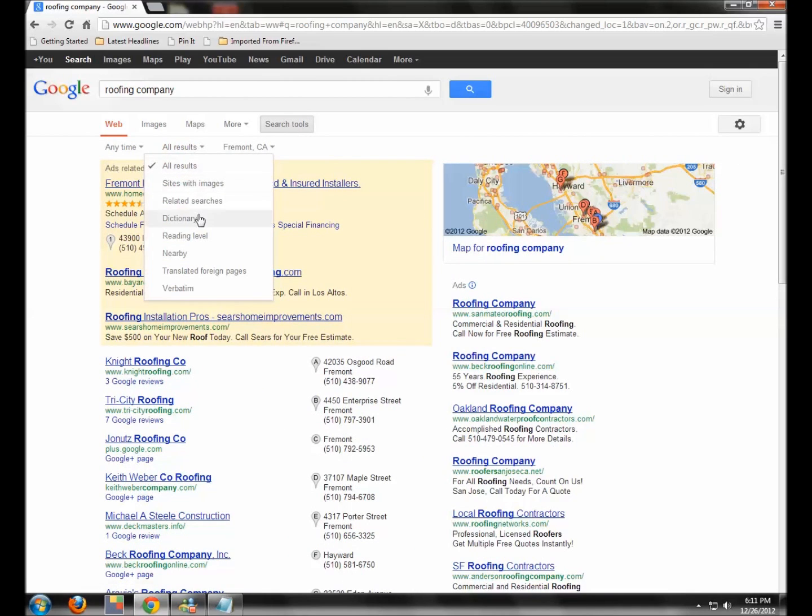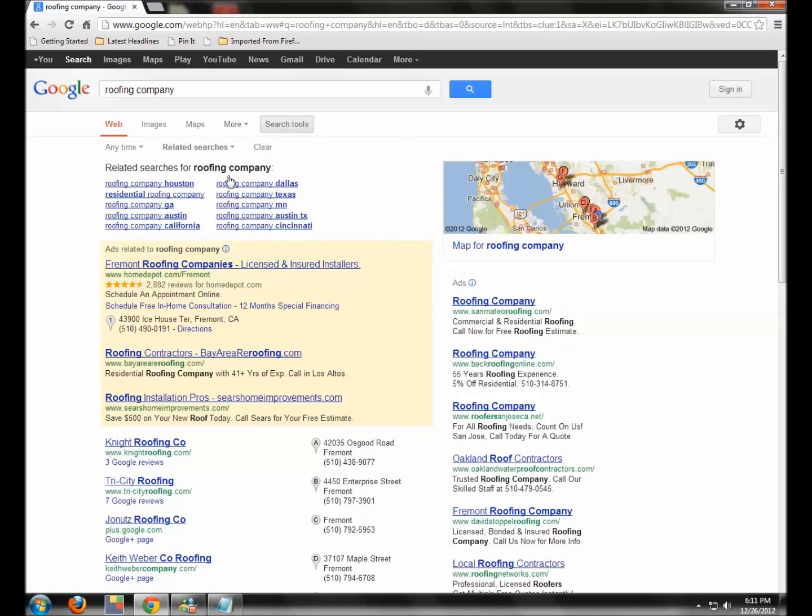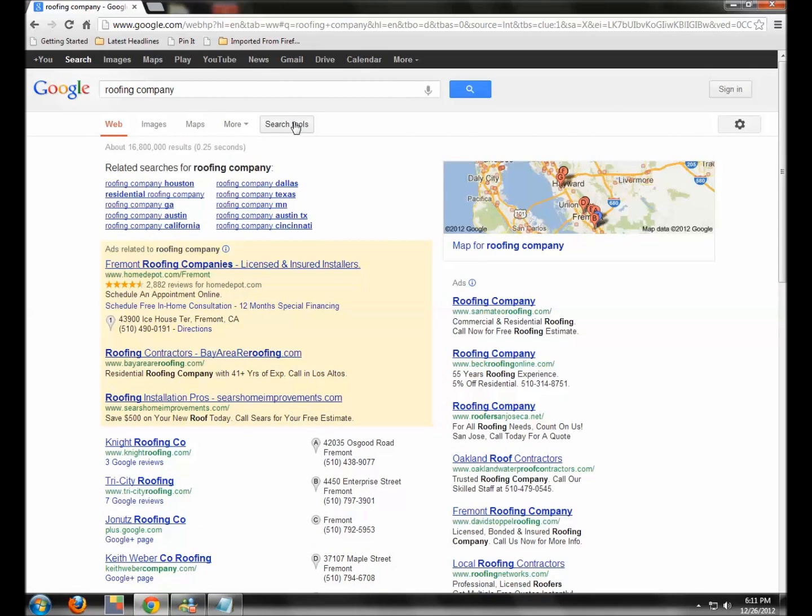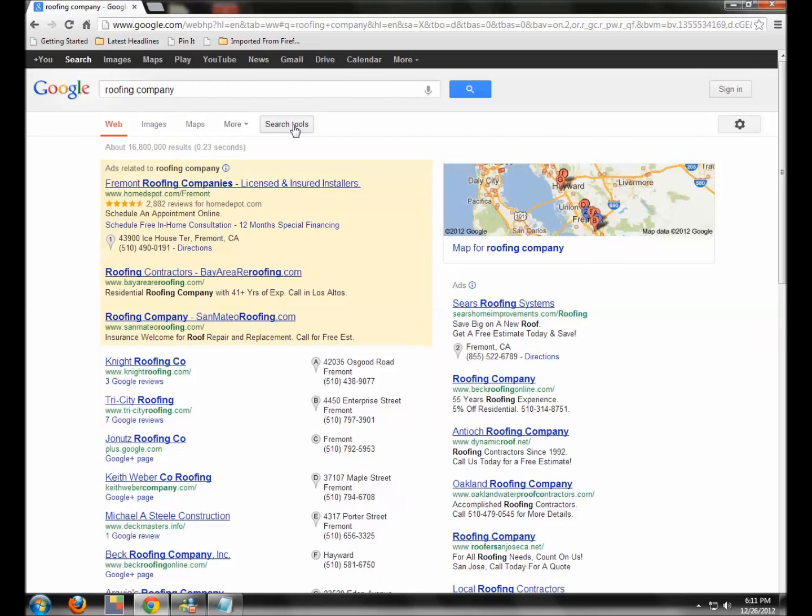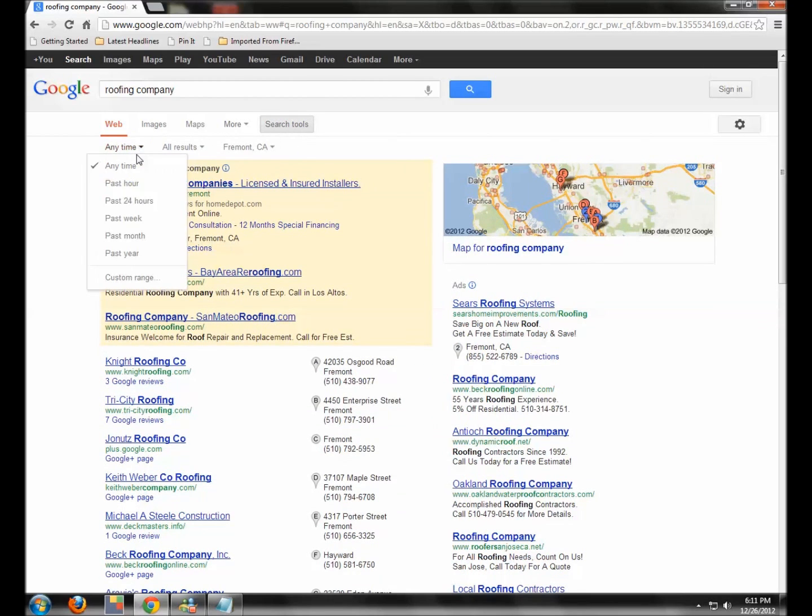Search Tools, Related Searches, and also Search Tools. Let's clear that. Search Tools, Anytime. And here's like if you're looking for something fresh.